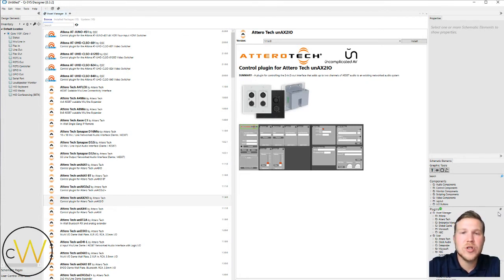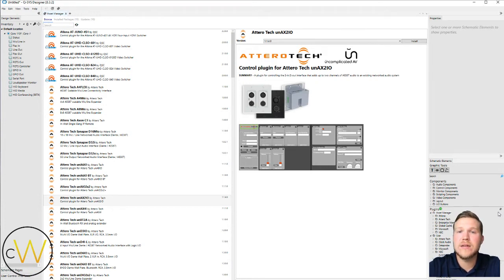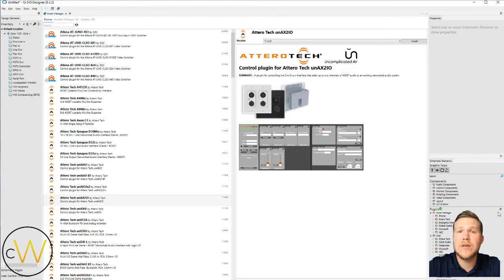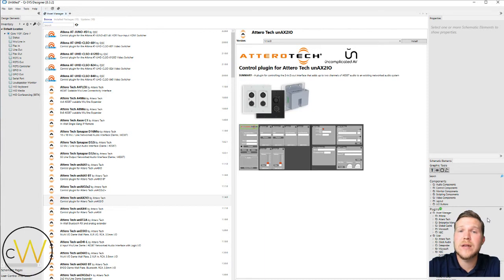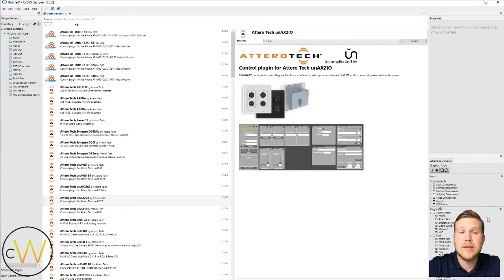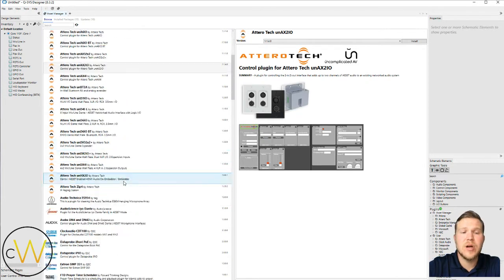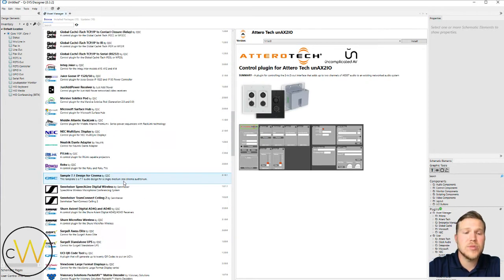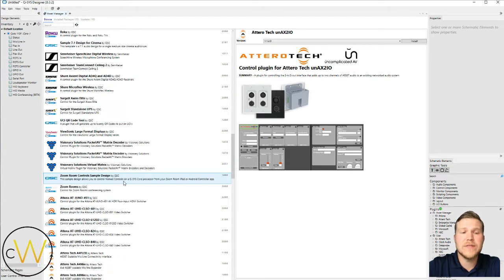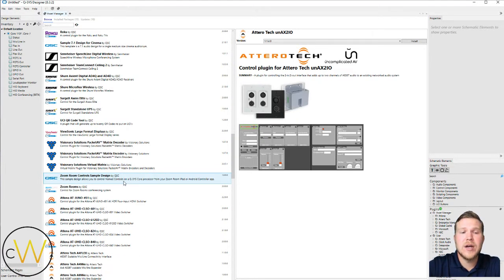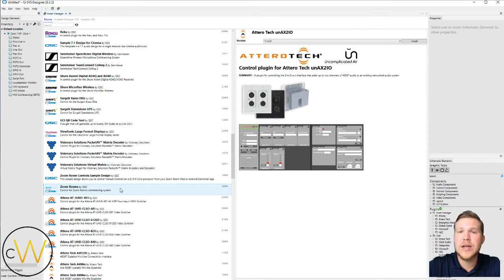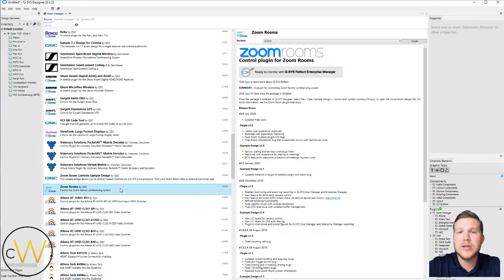As long as you have an internet connection, by going to the Asset Manager, you're going to find the large repository of all of the plug-ins that we have available that are supported by QSC and have been written to support and program and control third-party devices. As you can see, we have a bunch of different manufacturers here available. You can go through these and find them. This is where you'll find the Zoom Rooms plug-in that I'm sure a lot of you guys are probably getting requests for right now.